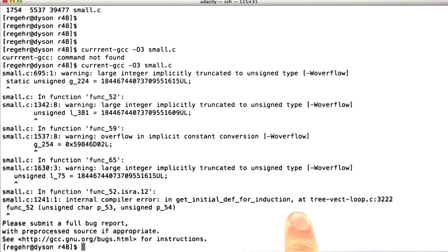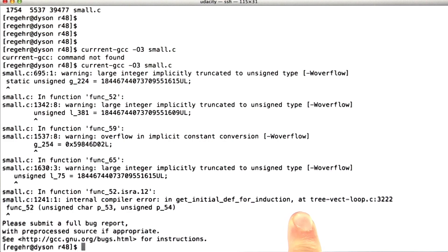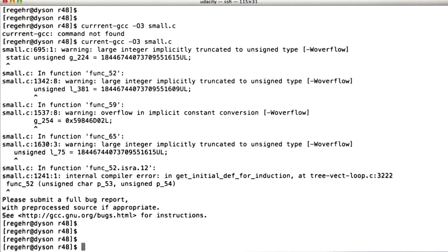So an assertion violated inside the compiler, and we're happy that it did because otherwise this might have turned into a bug that causes GCC to generate wrong code, and we never want that to happen.